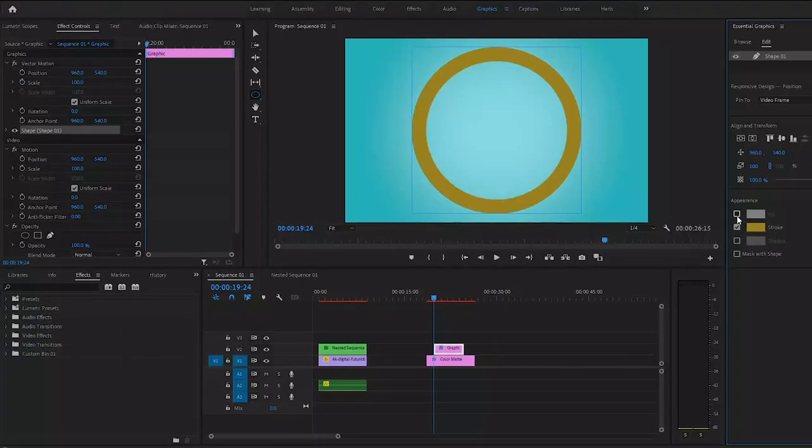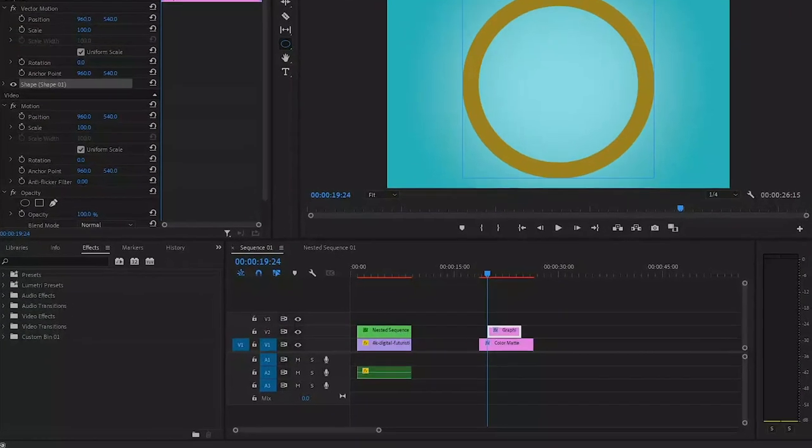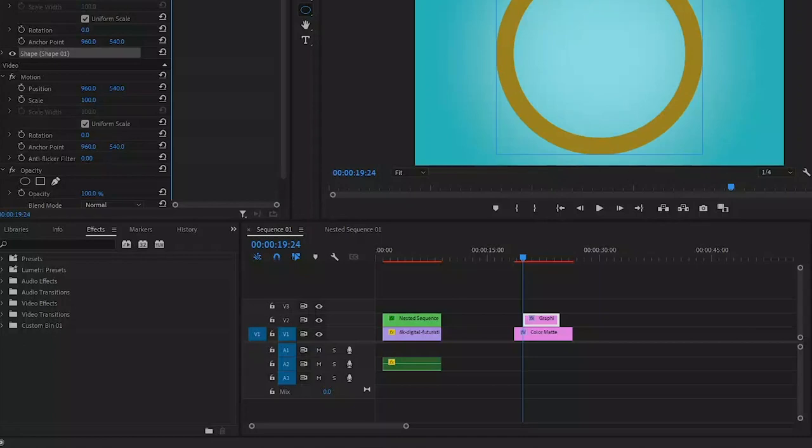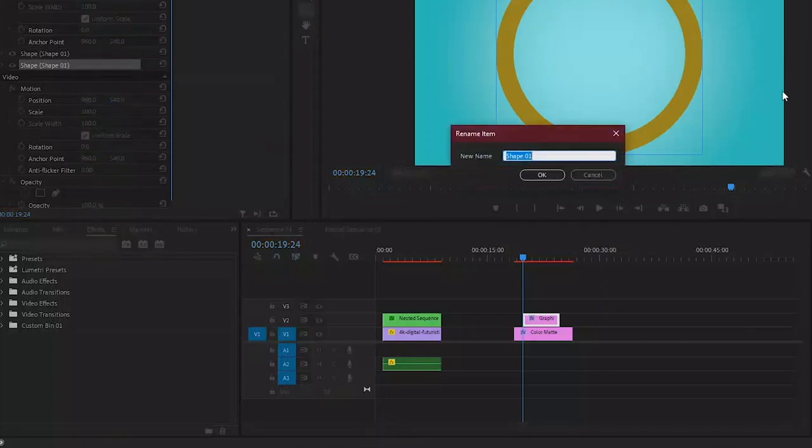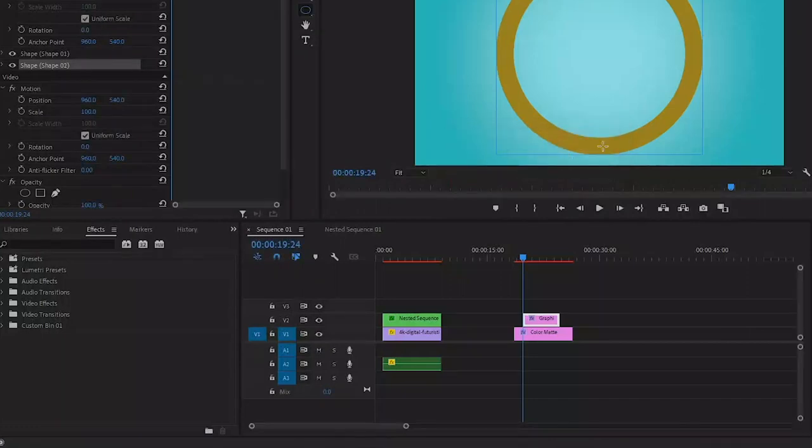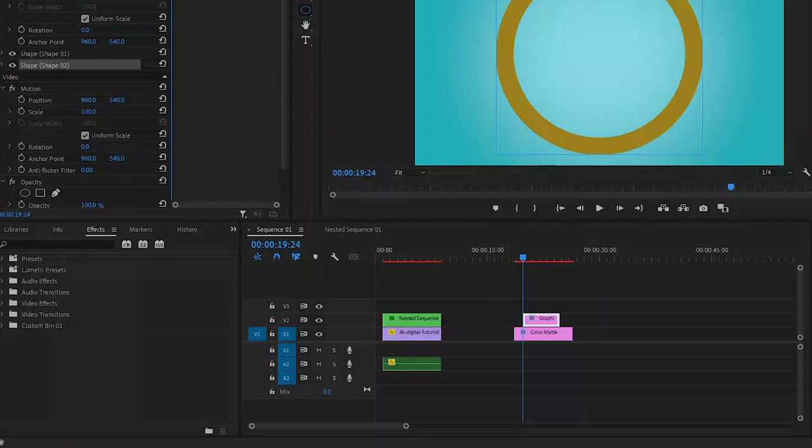Then I will duplicate this shape layer by right clicking on the layer and selecting duplicate. Let's rename the duplicate layer so we know which one it is. Now all we have to do is scale it down, somewhere around 90% will do.